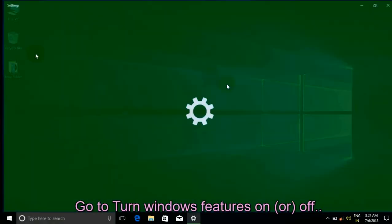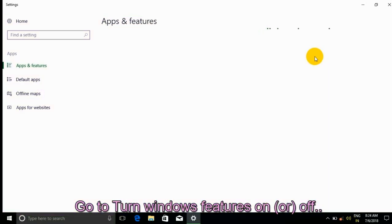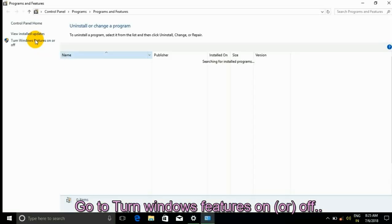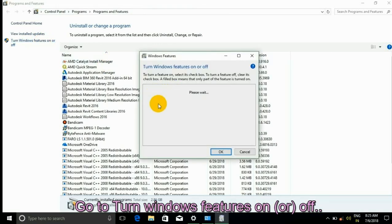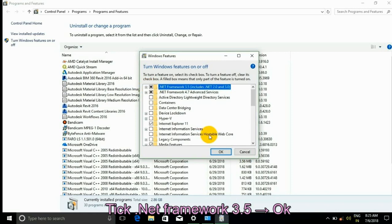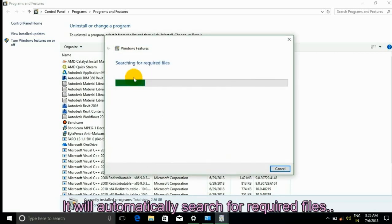Go to Turn Windows Features On or Off. Tick the checkbox for .NET Framework 3.5 and click OK.